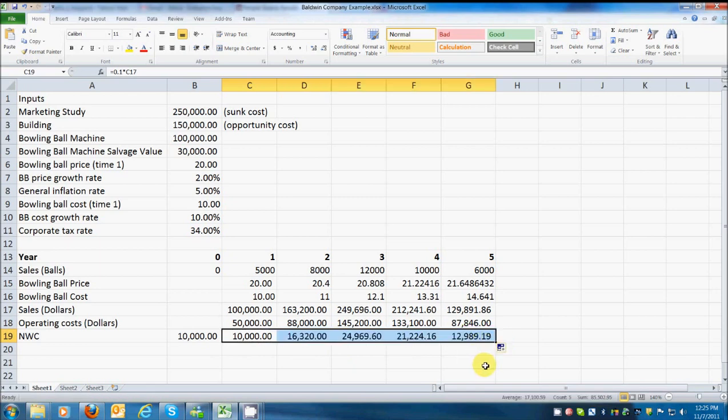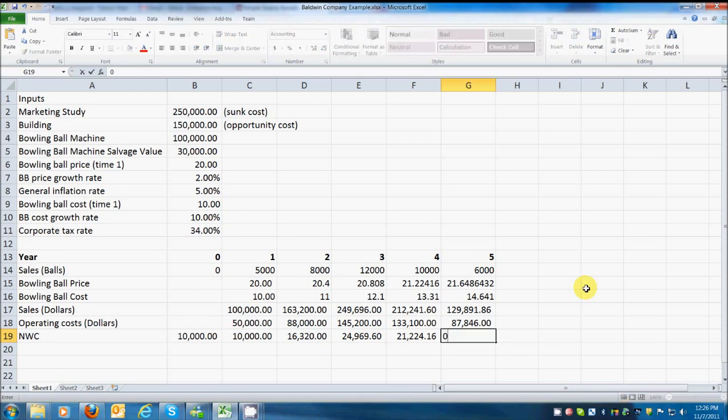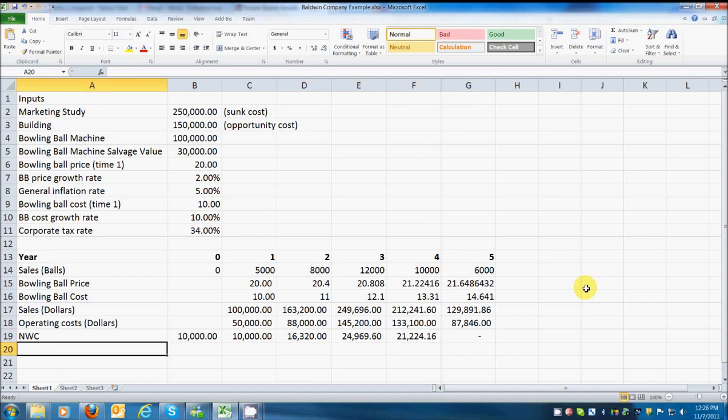And then they tell us that going forward from that, the working capital for each subsequent year will be 10% of sales. So I'm going to say equal to 0.10 times, and then I'm just going to select the sales in dollars for that year. And I'm going to drag that on over. So there we go. Now you can see what they use for net working capital in table 8.1. Now there's one thing that we need to cover here, though.